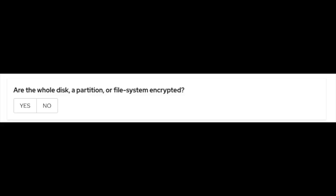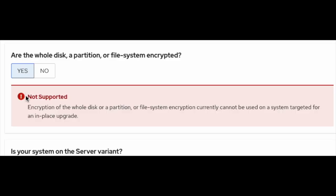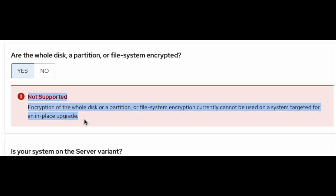Are the whole disk, partition, or file system encrypted? Encryption of the whole disk, partition, or file system currently cannot be used on a system targeted for in-place upgrade. If you select yes, it will give you a warning; otherwise, it will allow you to move forward.